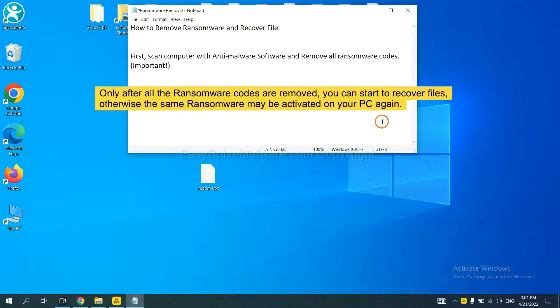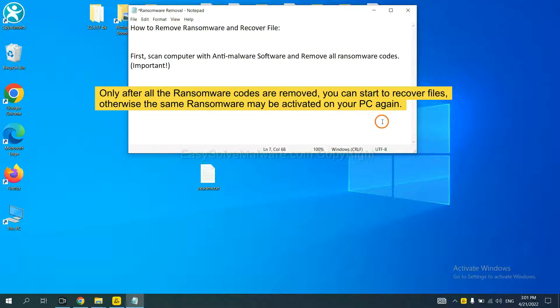This is important because the cores might activate the ransomware sooner or later if you do not remove all of them. So we are going to use SpyHunter 5 to scan your computer.